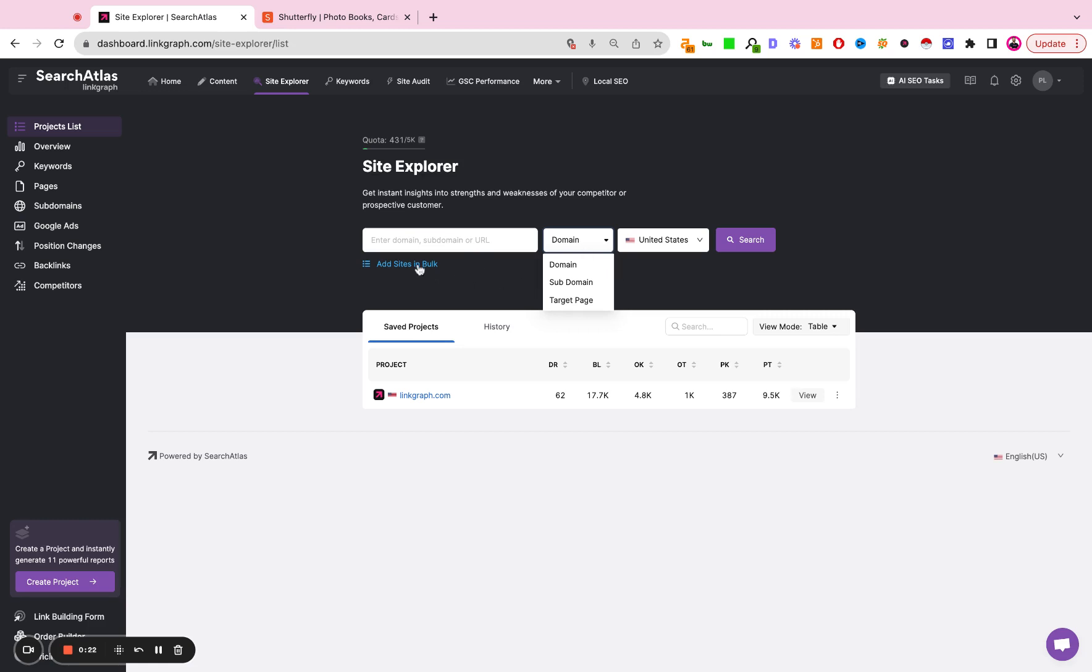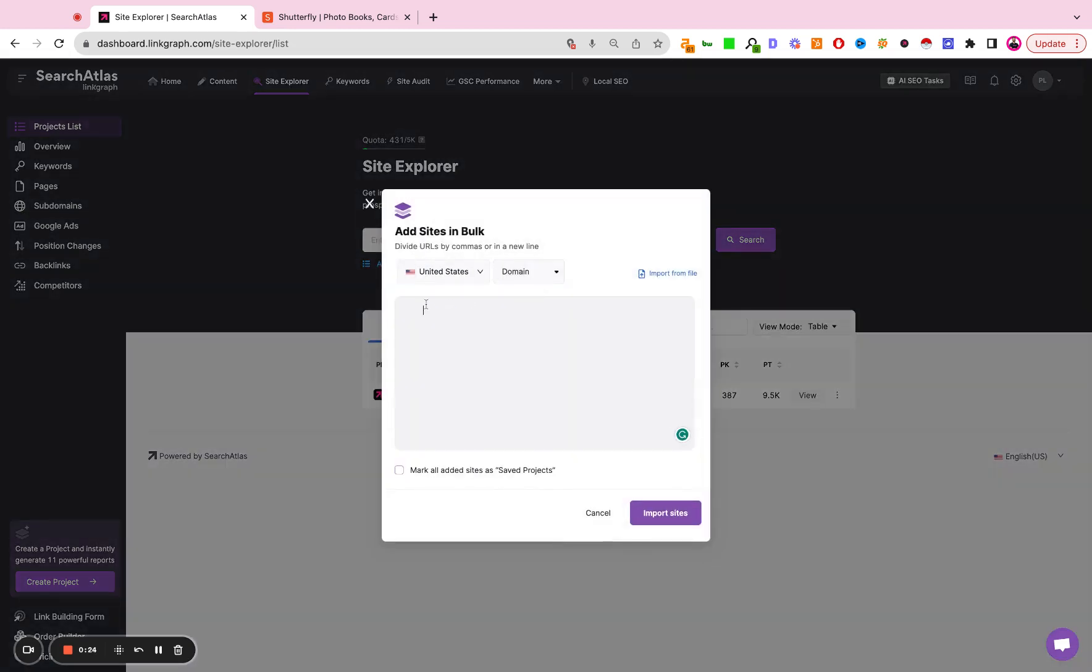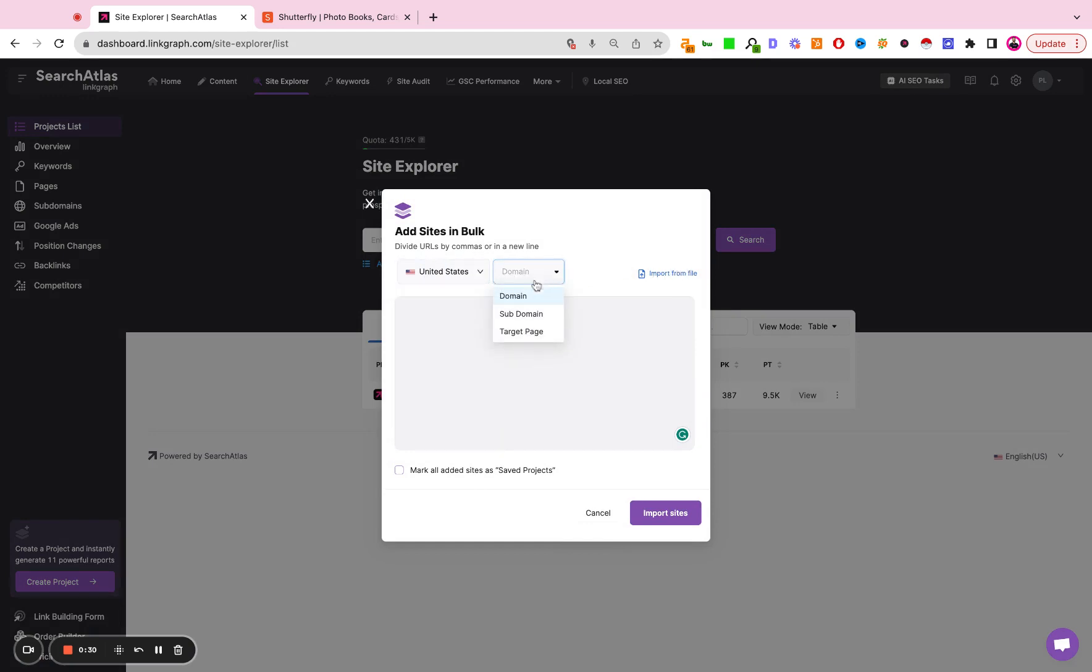You can also add sites in bulk so you can type in multiple domains here. You can import them from a file. You can select the country. You can select domain, subdomain, target page, and you can indicate whether you'd like to save that report as a project in the future.